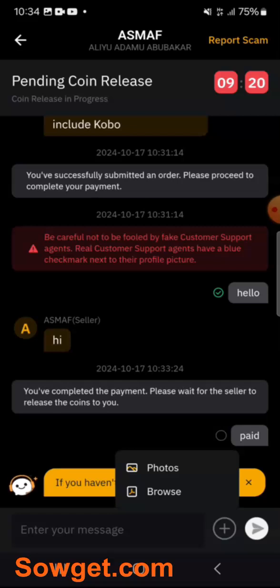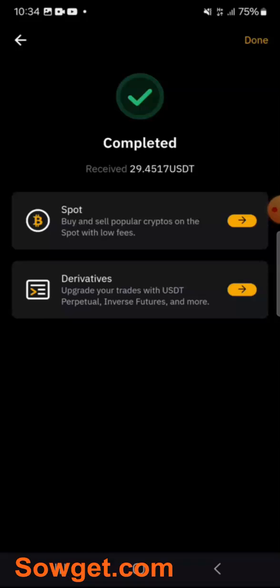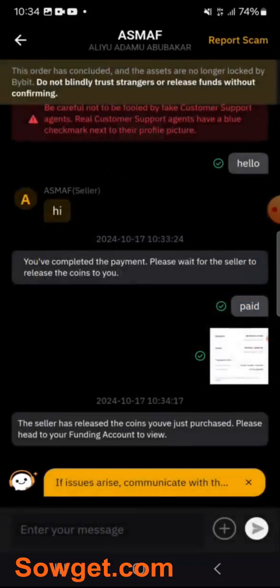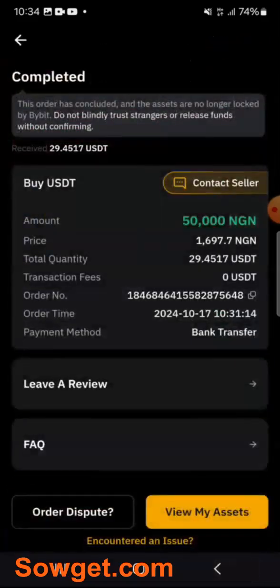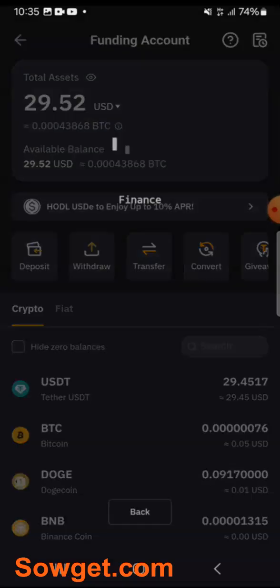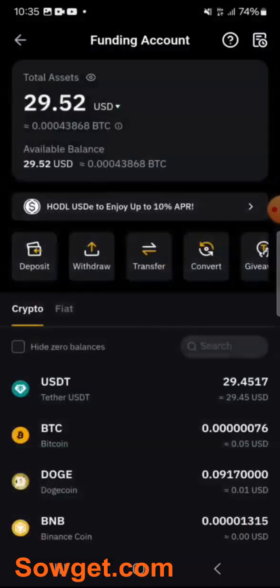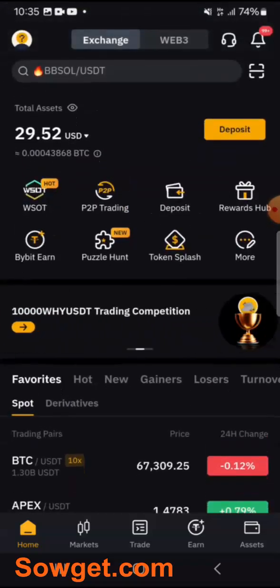I also uploaded the receipt of the transaction. You can see it now shows Completed — I received 29.45 USDT. The trader has released my USDT to me and this amount has been deposited to my Bybit wallet. I'll click Done. The P2P trade is completed. If I click on View My Assets, my balance is 29.52 USDT — at the beginning my balance was 0.07 USDT. This is how you can deposit money easily to your Bybit account using P2P trading.